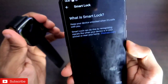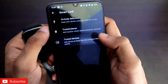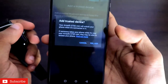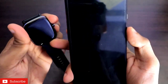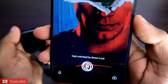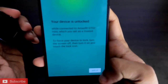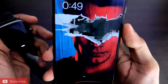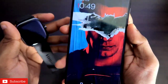A password, fingerprint, or pattern will not be required — it will directly unlock your device if the Amazfit GTS 2 Mini is nearby. Click 'Got it', then click on 'Trusted devices', then 'Add trusted device', and select the Amazfit GTS 2 Mini. Click 'Yes, add' and now it is added to trusted devices. You can see it is already showing 'Kept unlocked by Smart Lock' — swipe up and the device is unlocked automatically. From next time it will unlock without any password.